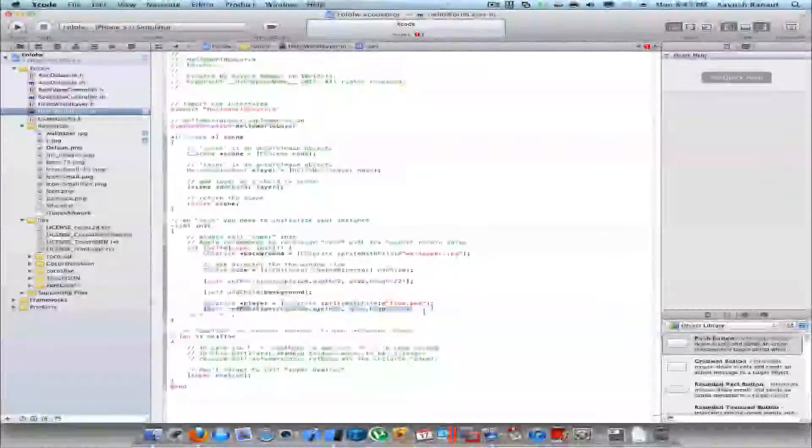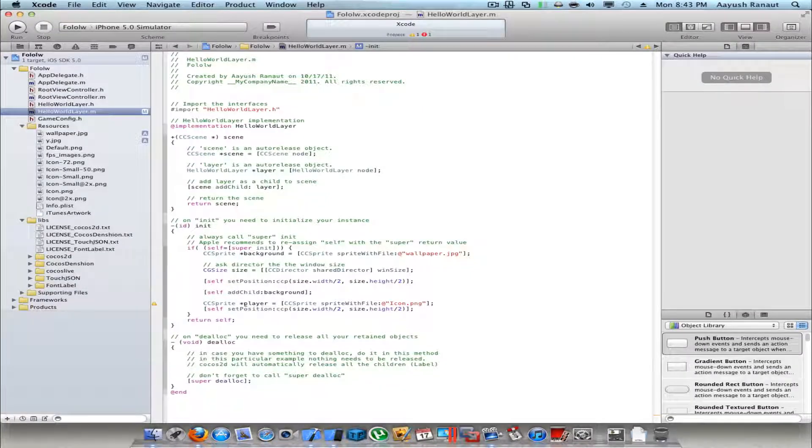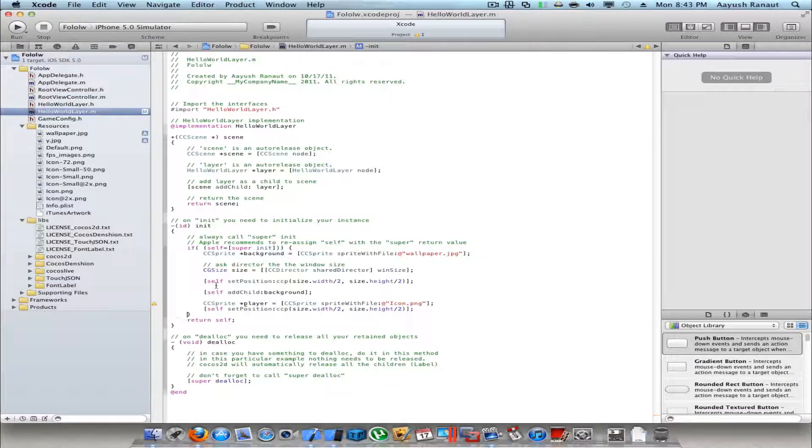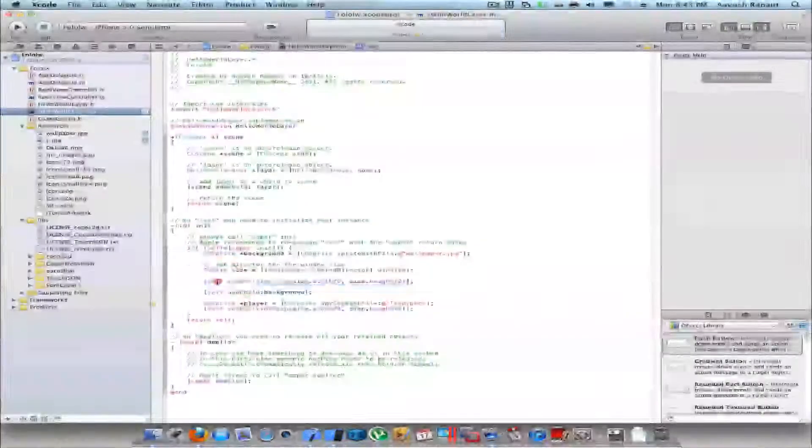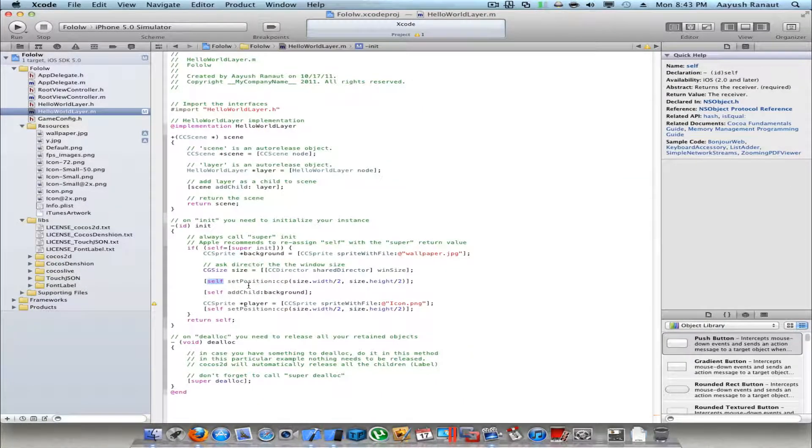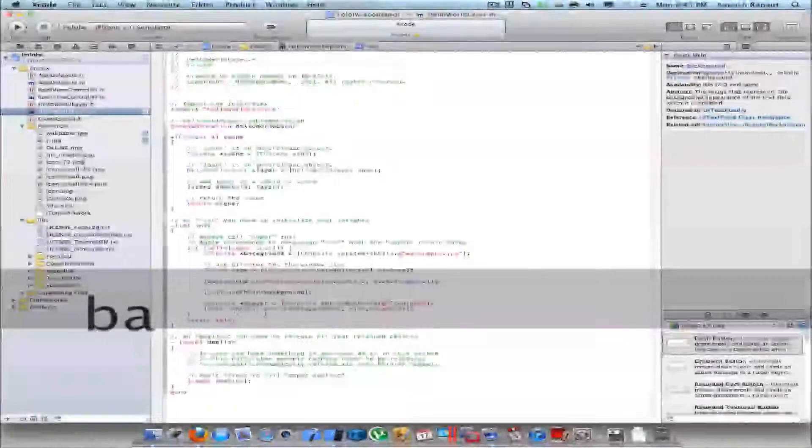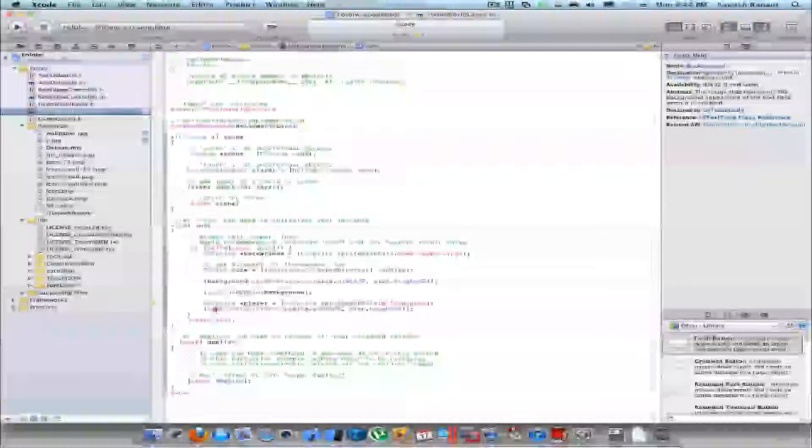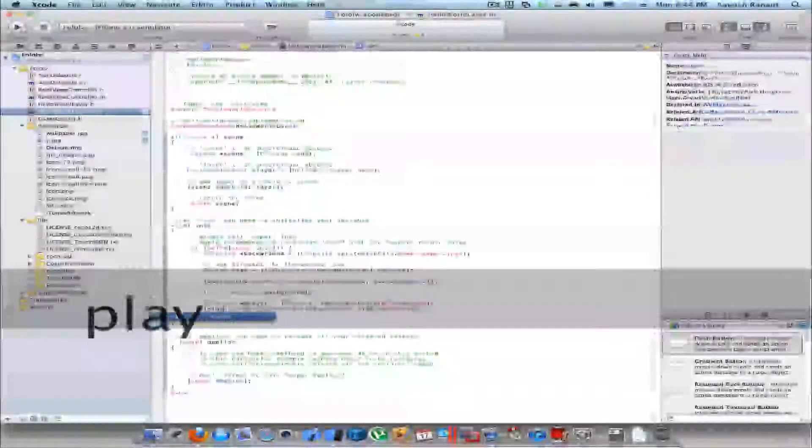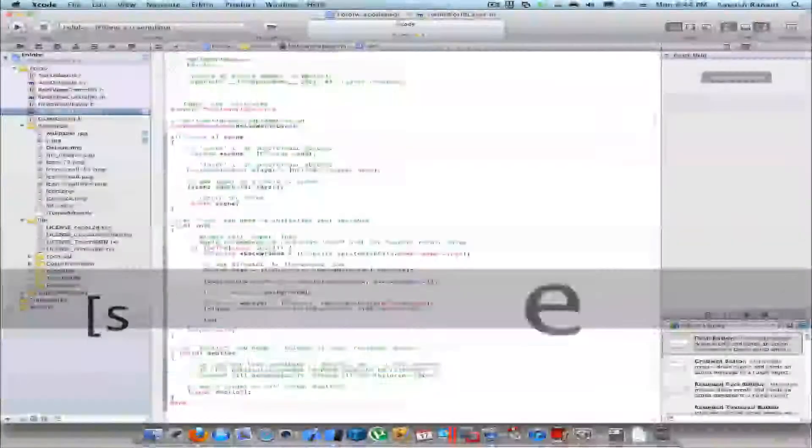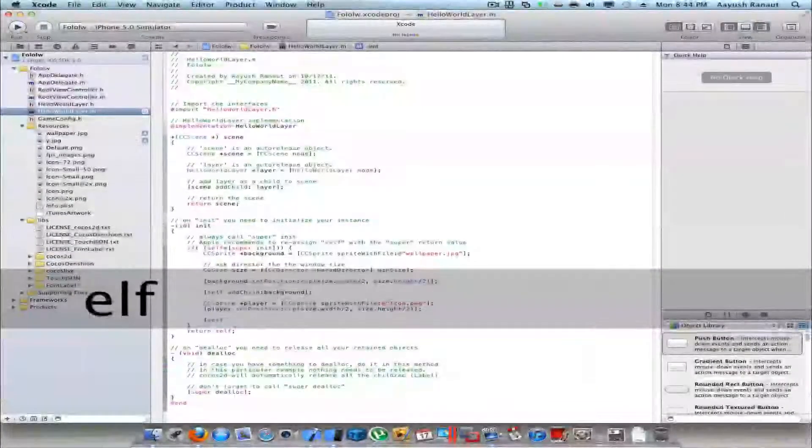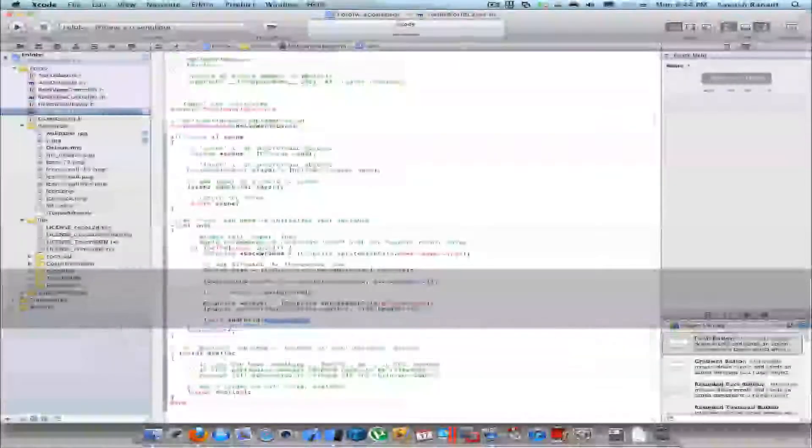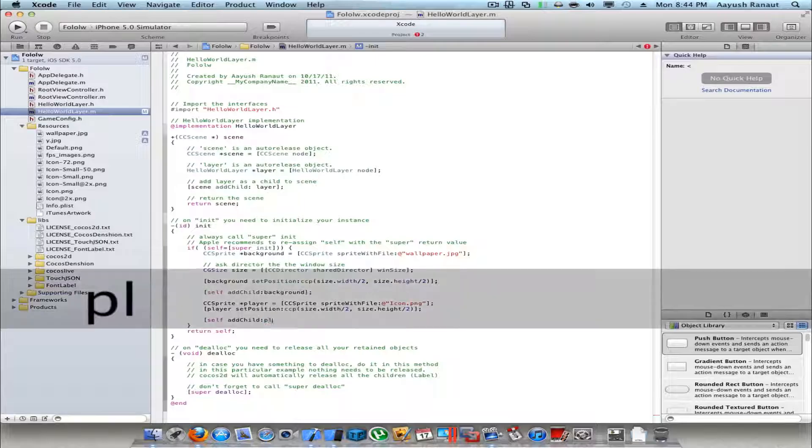I know I have an error here. I need to put background.setPosition ccp and then all that, and here I need to put player.setPosition and then all that. Next I'll add self addChild player.